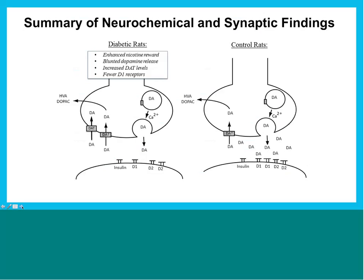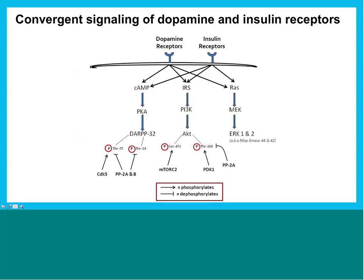As a neurochemistry summary: we show enhancement in nicotine reward in both type 1 and type 2 diabetic models, blunted dopamine release, increased dopamine transporters that may explain the blunted release, and fewer D1 receptors in the nucleus accumbens. We then asked what molecular mechanisms might explain these findings. Notably, dopamine receptors and insulin receptors utilize the same intracellular signal transduction molecules — meaning they activate similar signaling pathways in the brain — including the cAMP pathway, the insulin receptor substrate/AKT pathway, and the MAP kinase pathway.